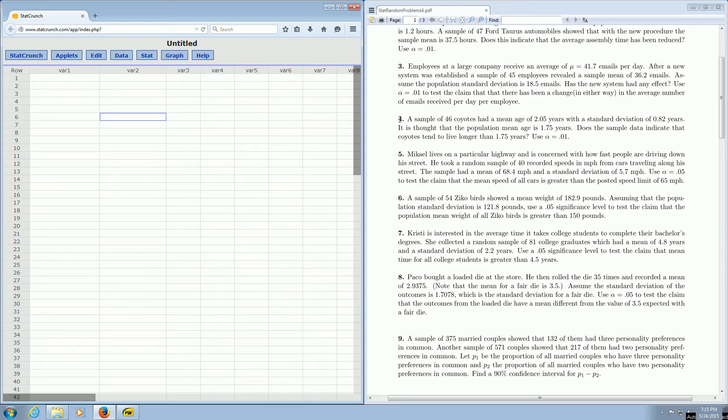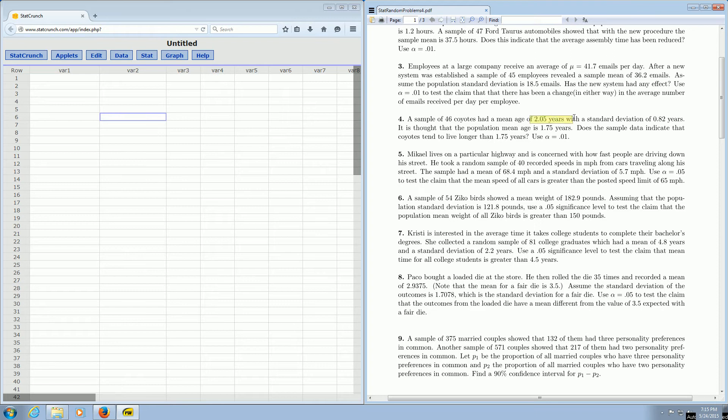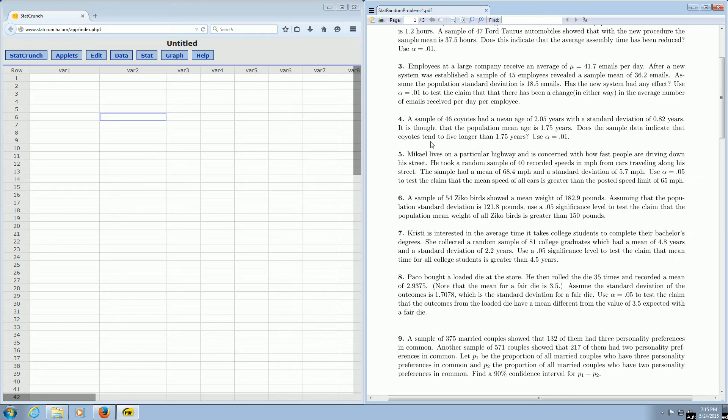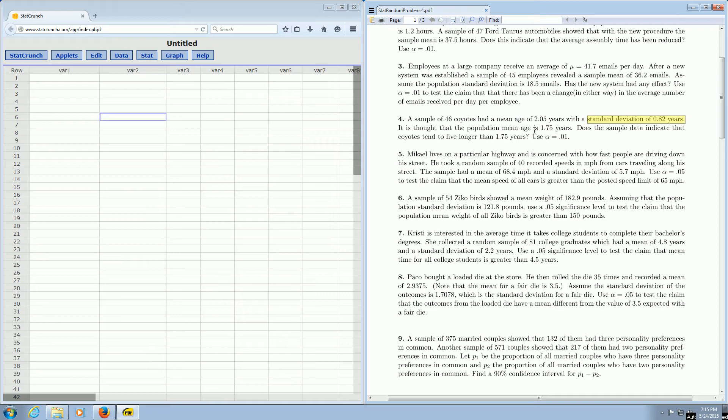So we're going to do number four. It says, a sample of 46 coyotes had a mean age of 2.05 years with a standard deviation of 0.82 years. It is thought that the population mean age is 1.75 years. Does the sample data indicate that coyotes tend to live longer than 1.75 years? So in this problem, we're given the sample standard deviation, and that's how we know to use T-statistics.